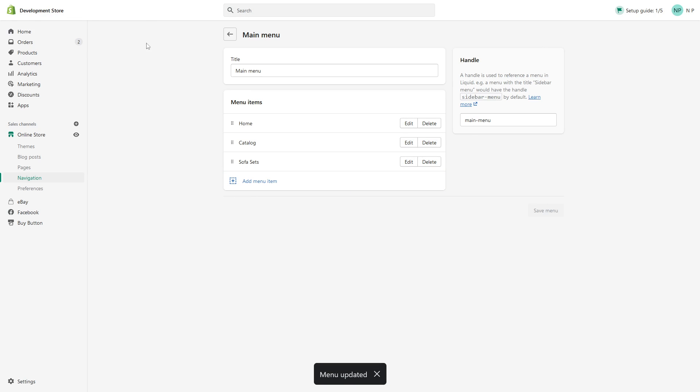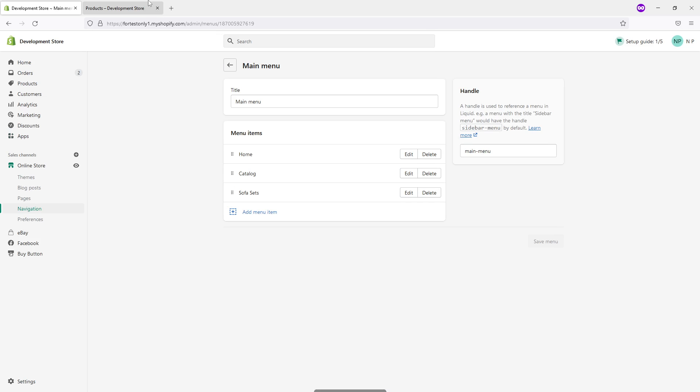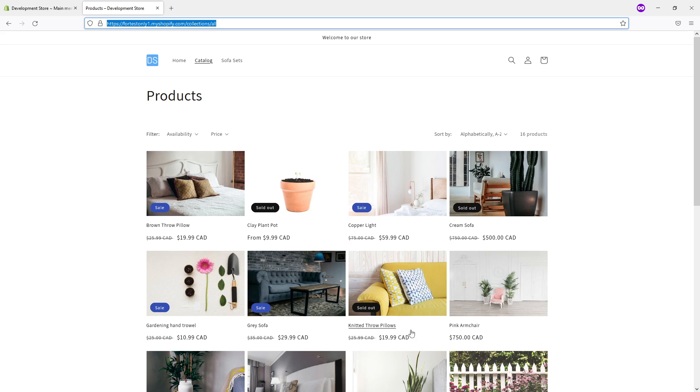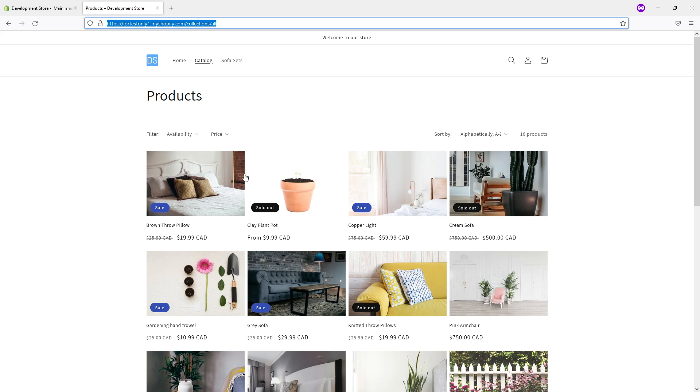But let's go ahead right now and just focus on this page. As you can see there, this product is available, this one's out of stock, out of stock, out of stock.